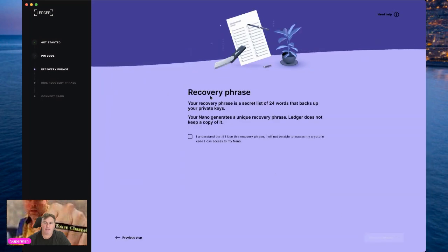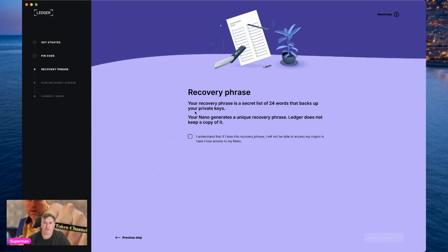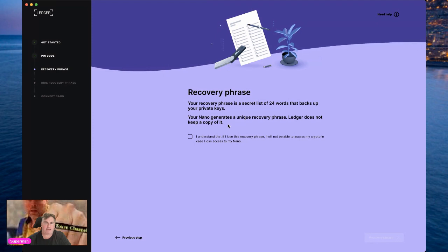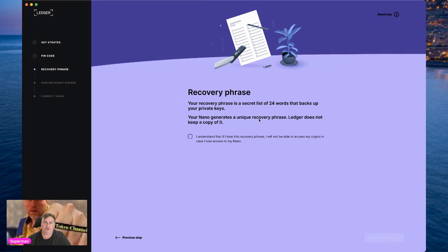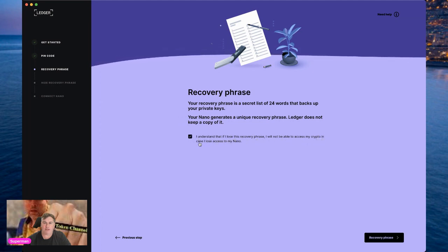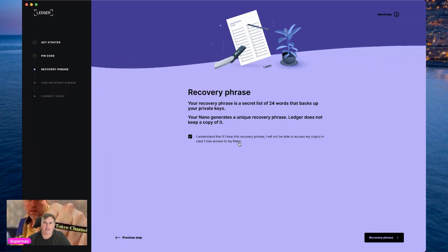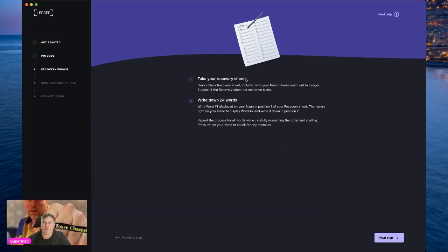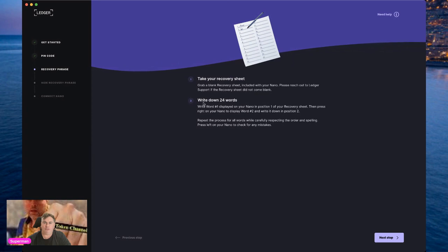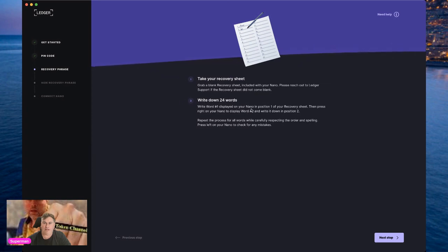Now we're on the third step: recovery phrase. Your recovery phrase is a secret list of 24 words that backs up your private keys. The Nano generates a unique recovery phrase — Ledger does not keep a copy of it. If your package comes with pre-filled seed words, ignore that — it has been compromised. Click 'I understand that if I lose this recovery phrase I will not be able to access my crypto if I lose access to my Nano.' Grab the blank recovery sheet included with your Nano and write down word number one displayed on your Nano in position one.